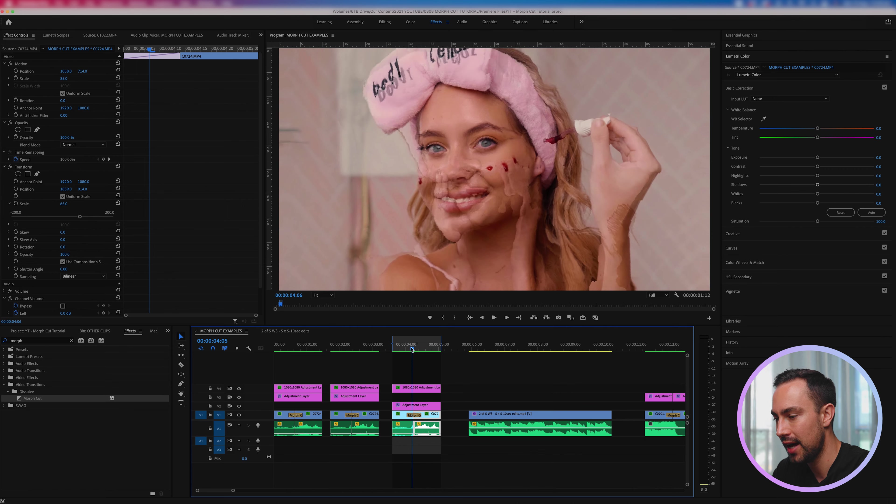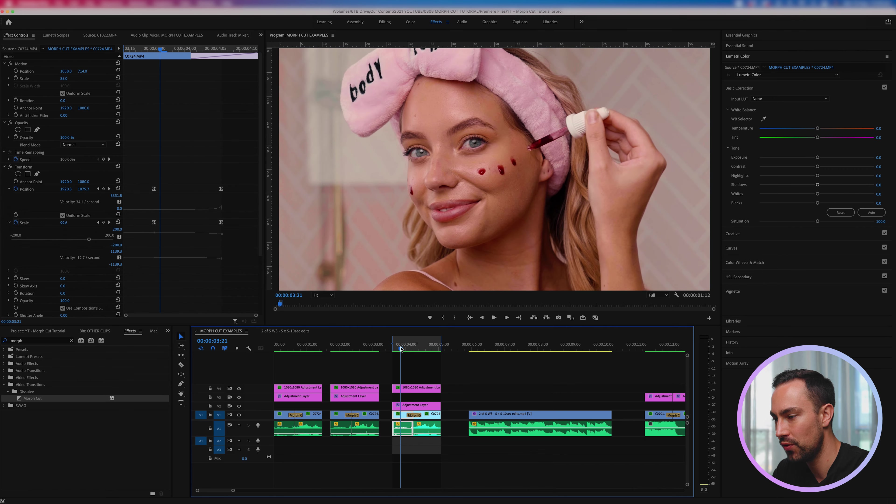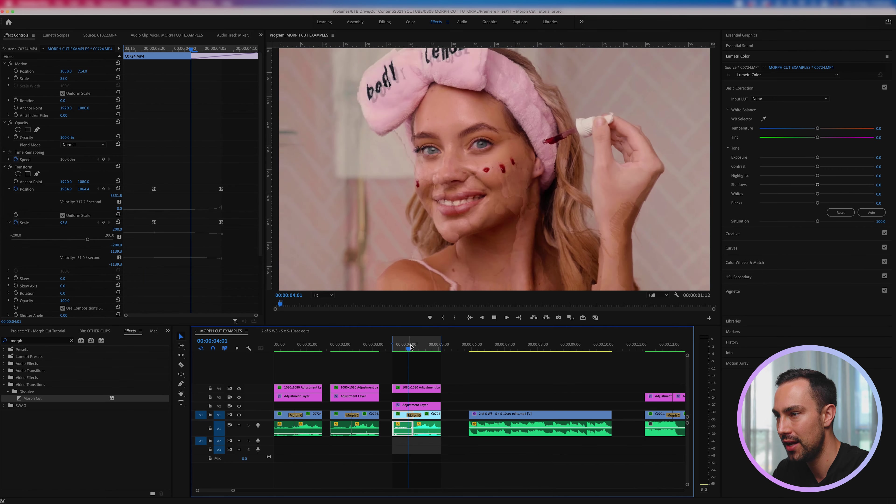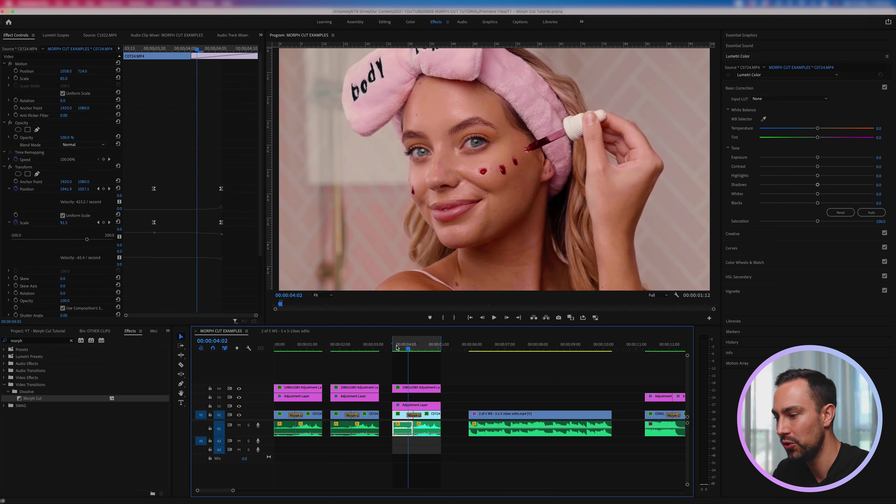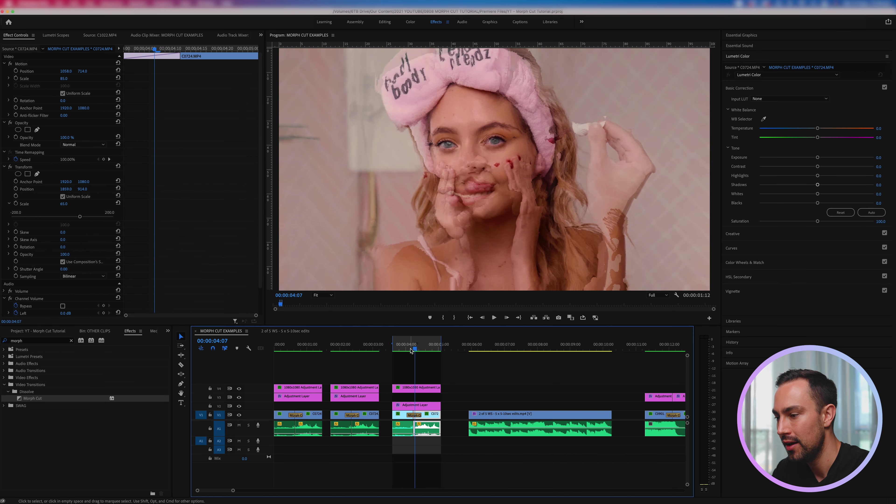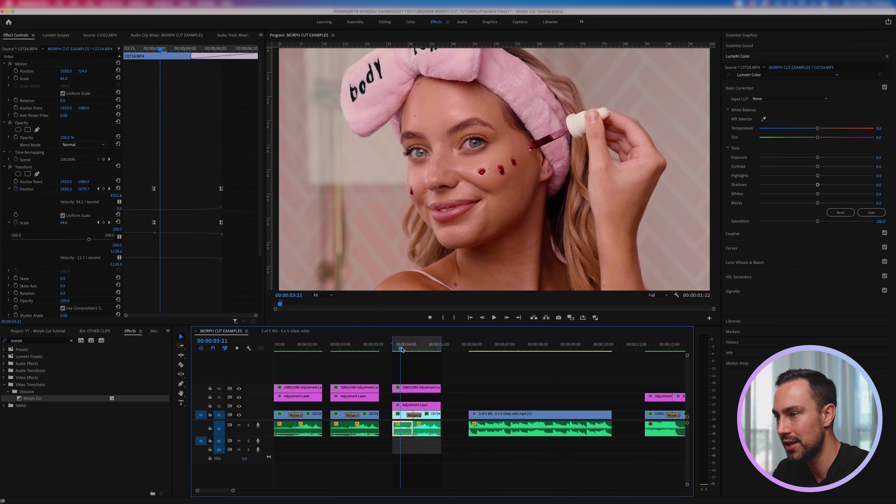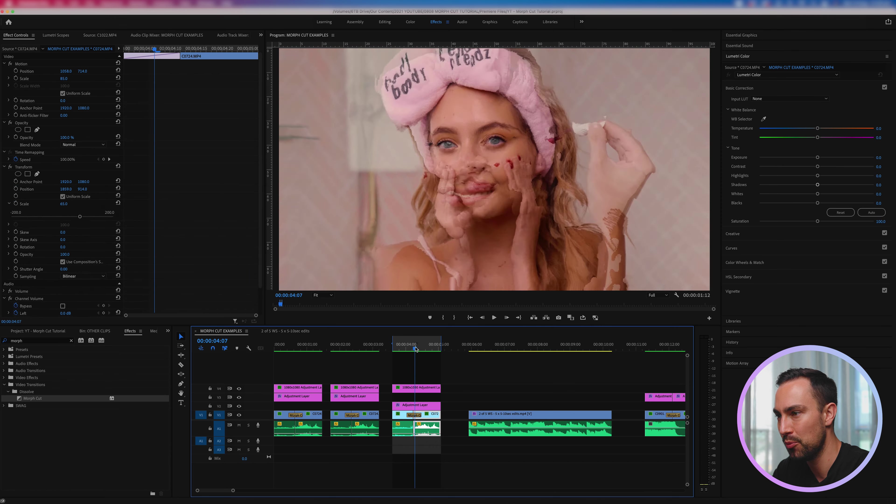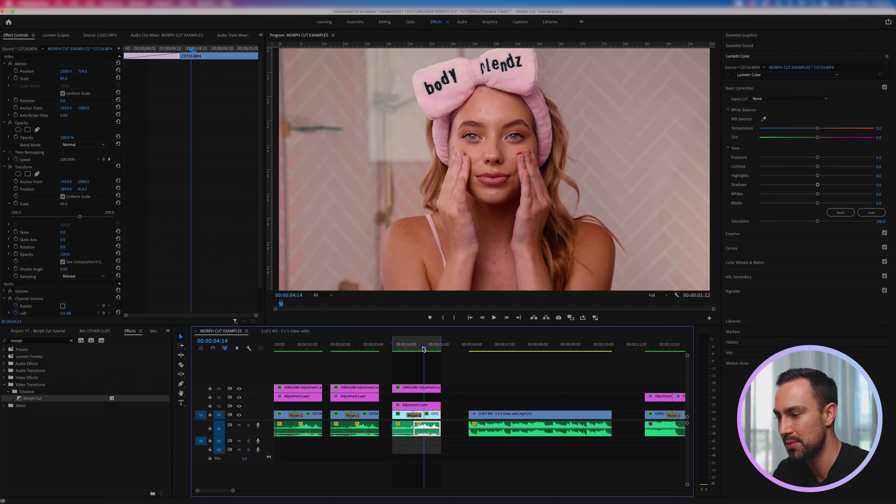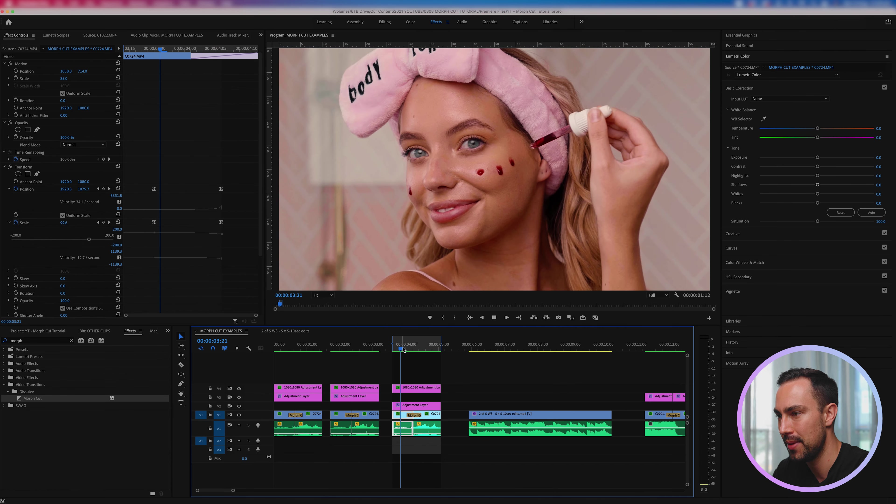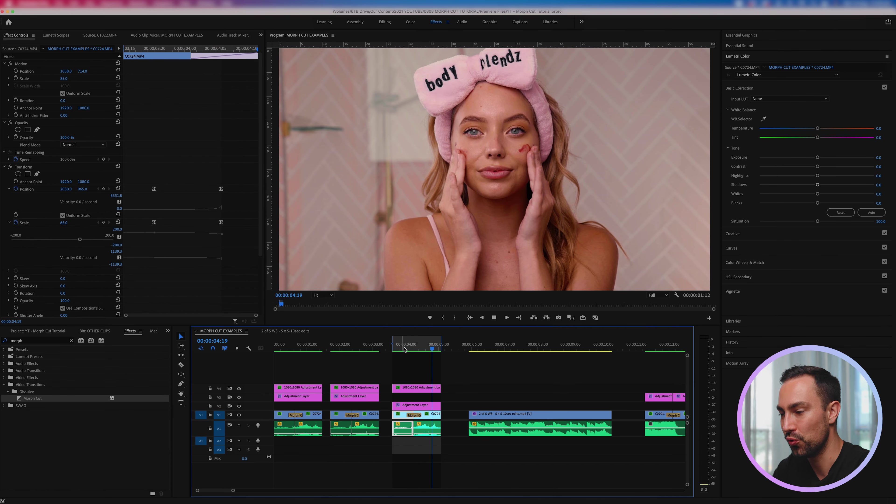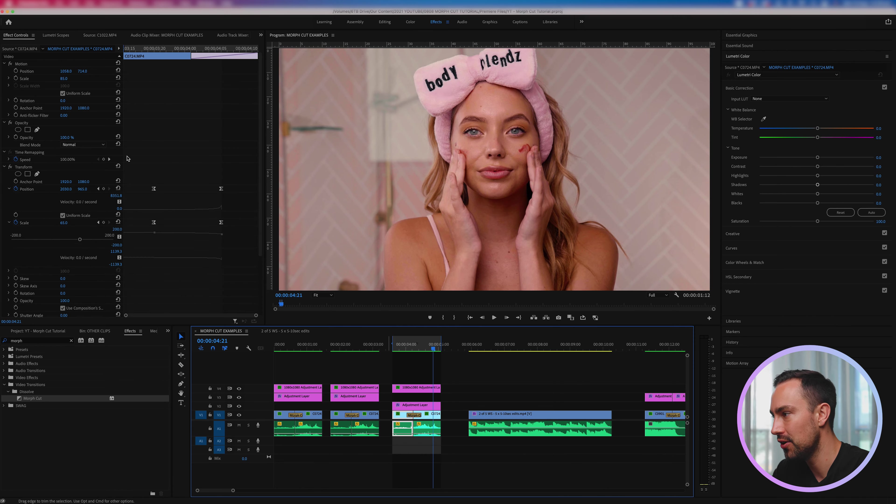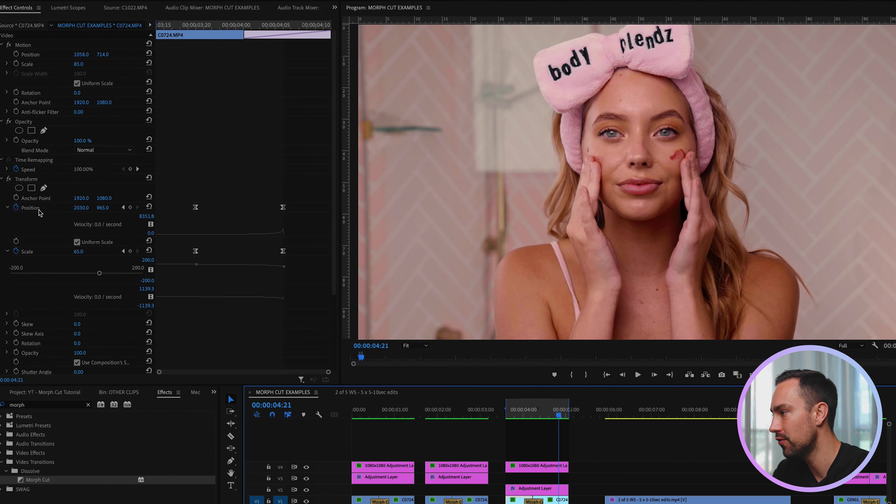So go to your effects, type in morph, find morph cut and drag that on. Now it's going to start analyzing in the background so it's just going to take a little bit of time but it won't take too long depending of course on your computer's performance. So morph cut has just finished analyzing and I've just rendered in and out on here.